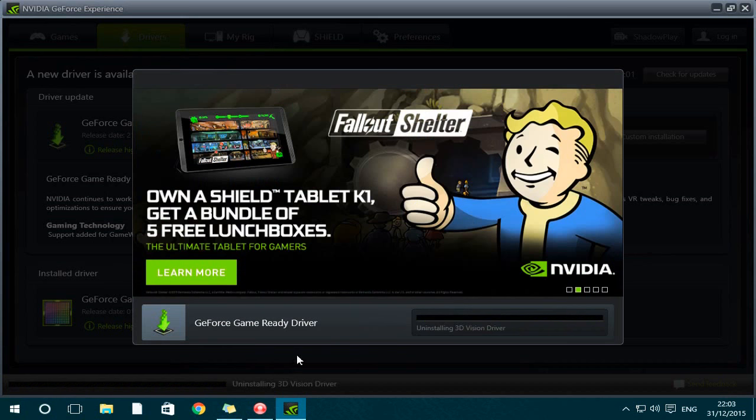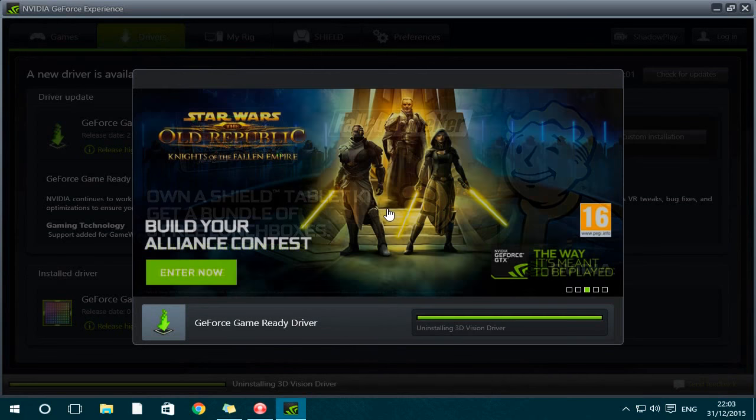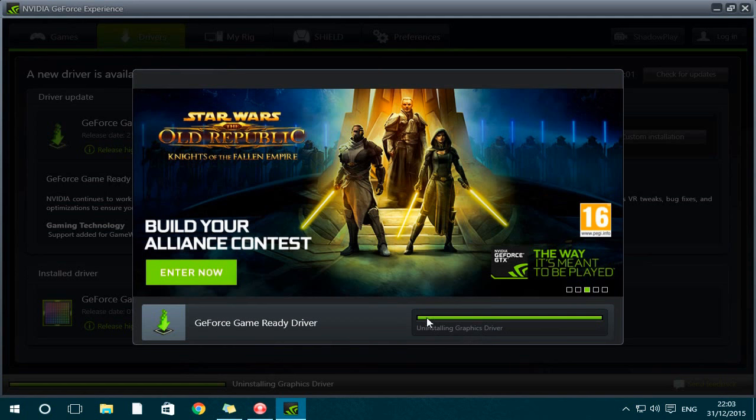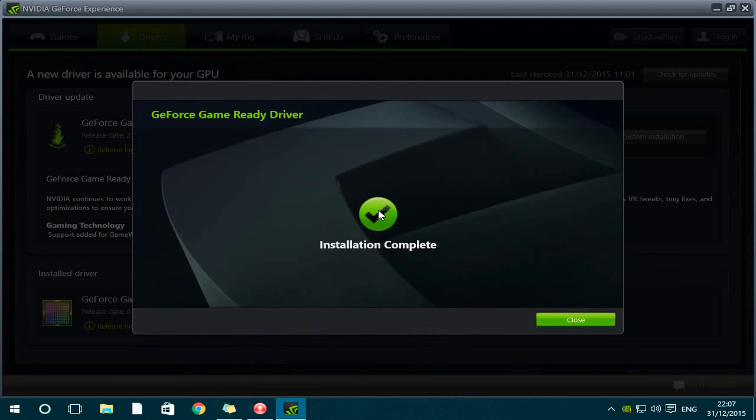Okay, so what it's gonna start off doing is uninstalling your old drivers, and then after that it will start installing the new ones that are in the update. Okay guys, so as you can see now, the installation is complete. So you can press close.